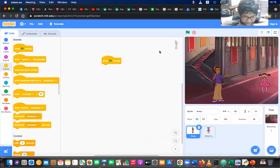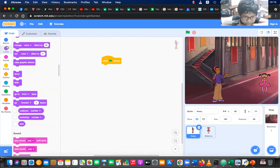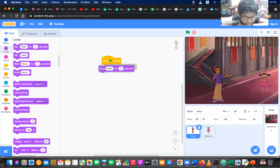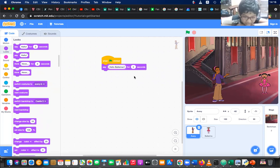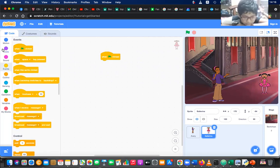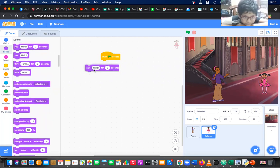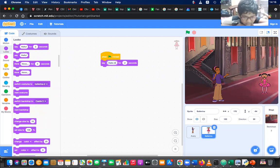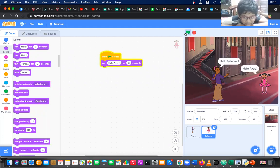What you are going to do is go to Looks and drag 'say hello for 2 seconds' — you can say 'Hello Ballerina' for two seconds. Then Ballerina can also say 'Hello Avari'. When you click the flag: 'Hello Ballerina', and next 'Hello Avari'.